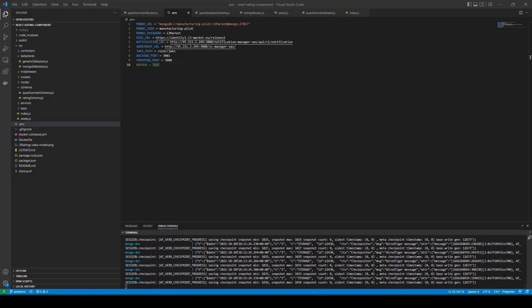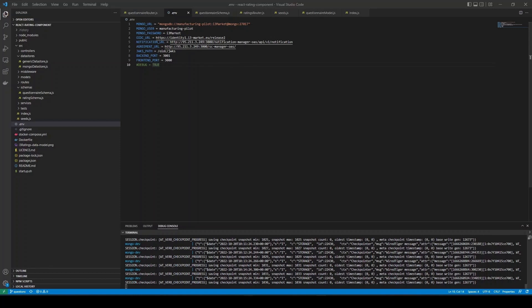Starting off, the server variables of the OIDC need to be set. The method should be HTTPS. The URL should be the same as the base URL of the page hosting the OIDC. In this case, identity1.i3-Market.eu and context can be left as is.